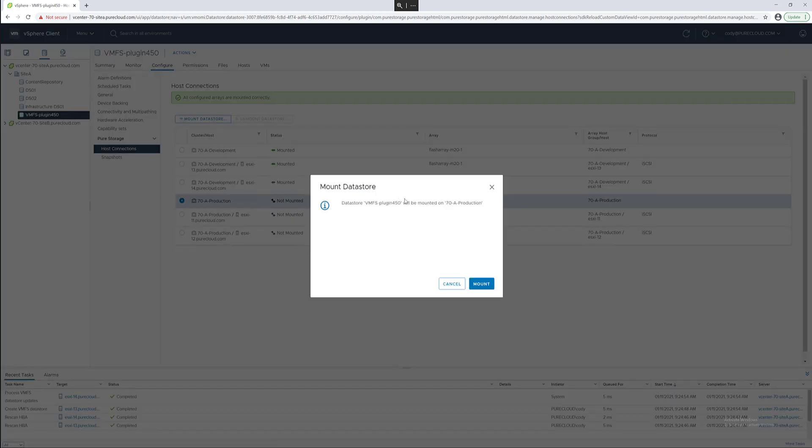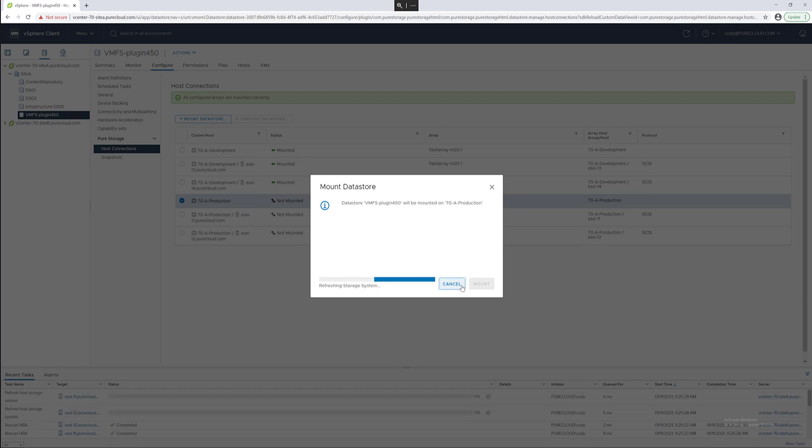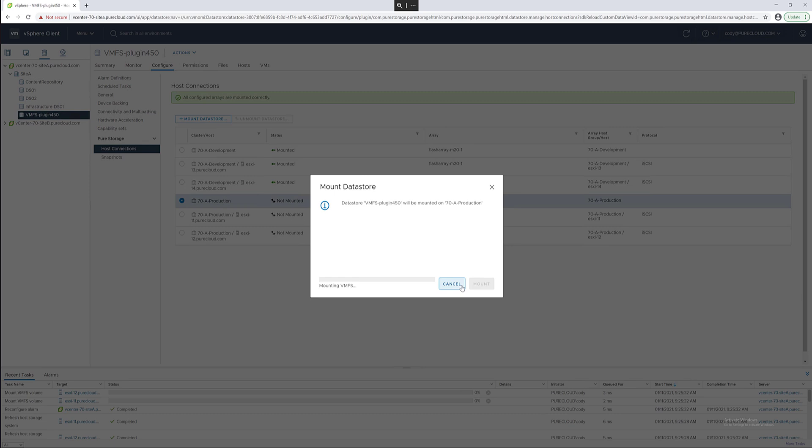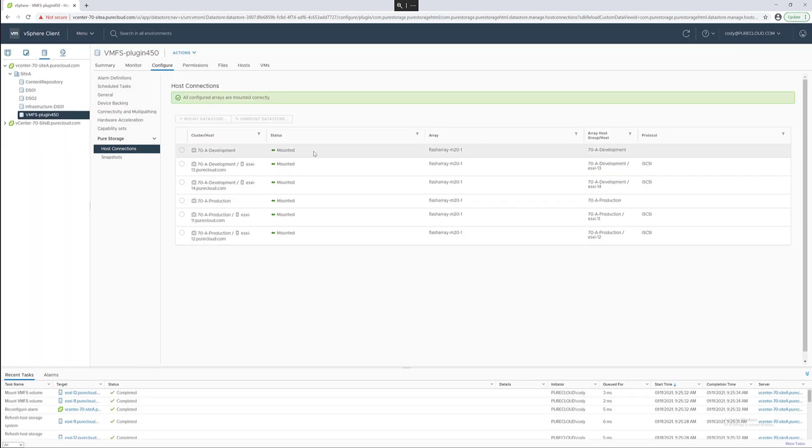We can choose that cluster and click mount. This will connect it to the host group for that particular cluster. The host group needs to be pre-created which can be done with the plugin and then it'll rescan and that data store will be mounted.